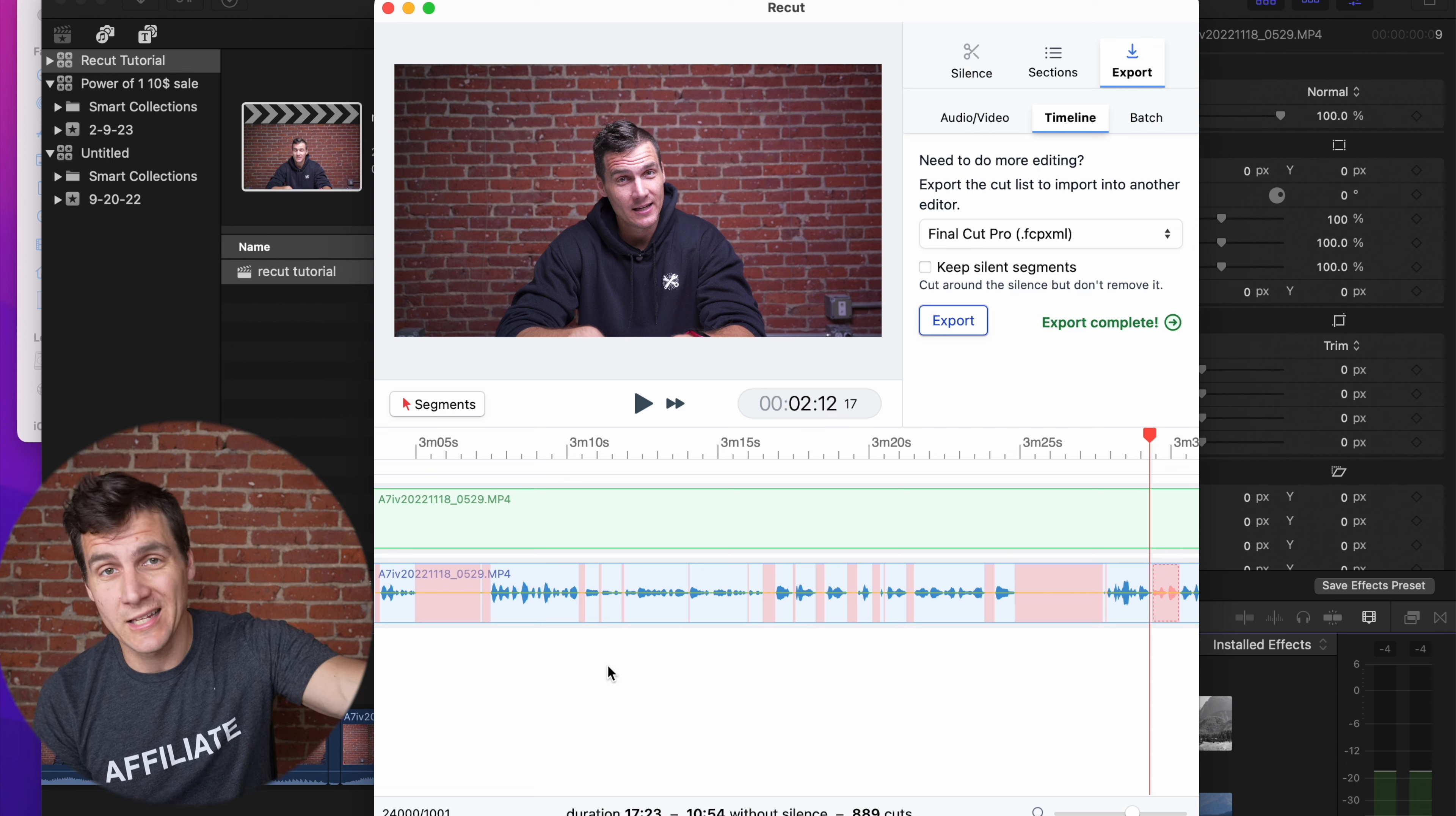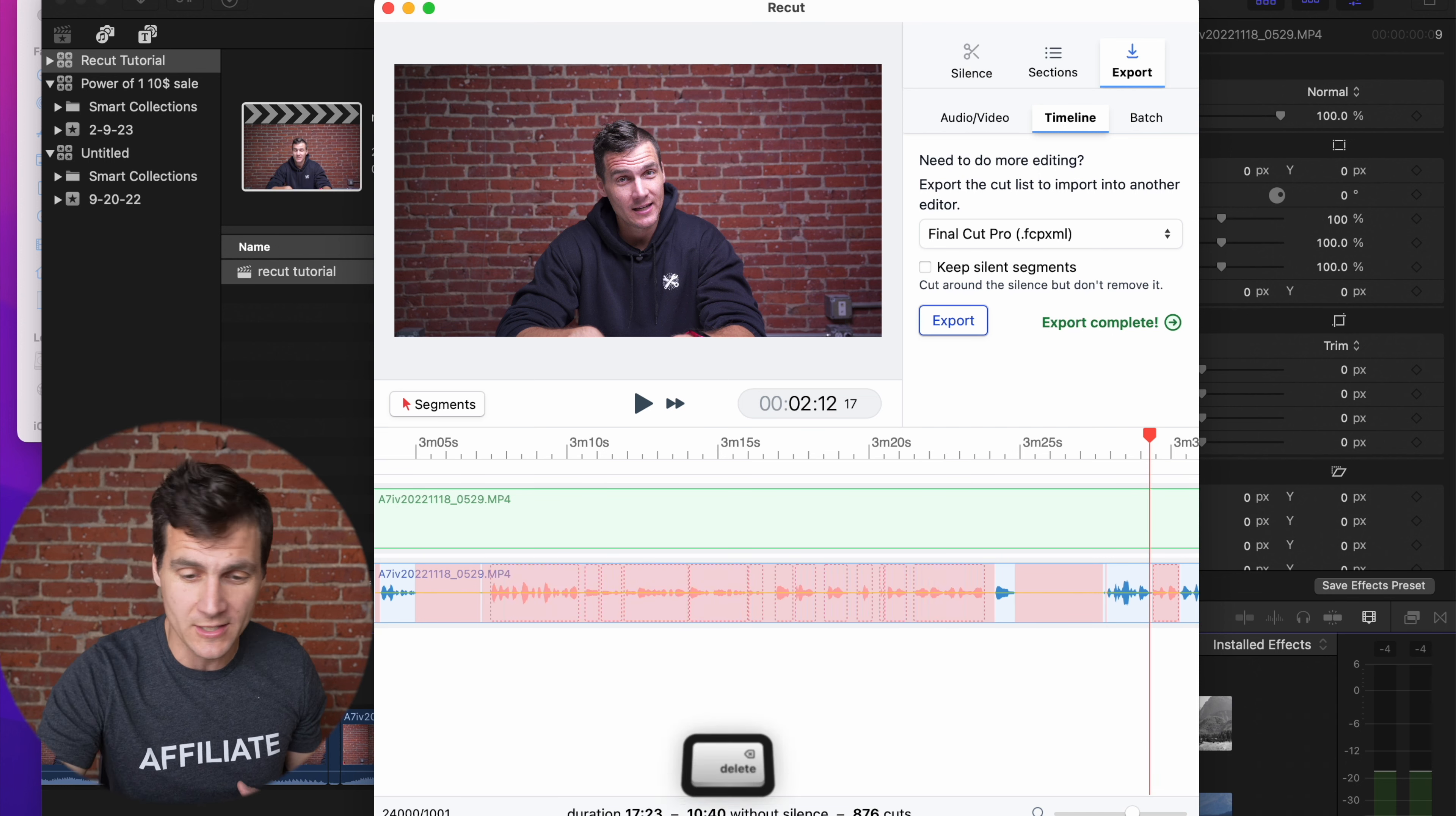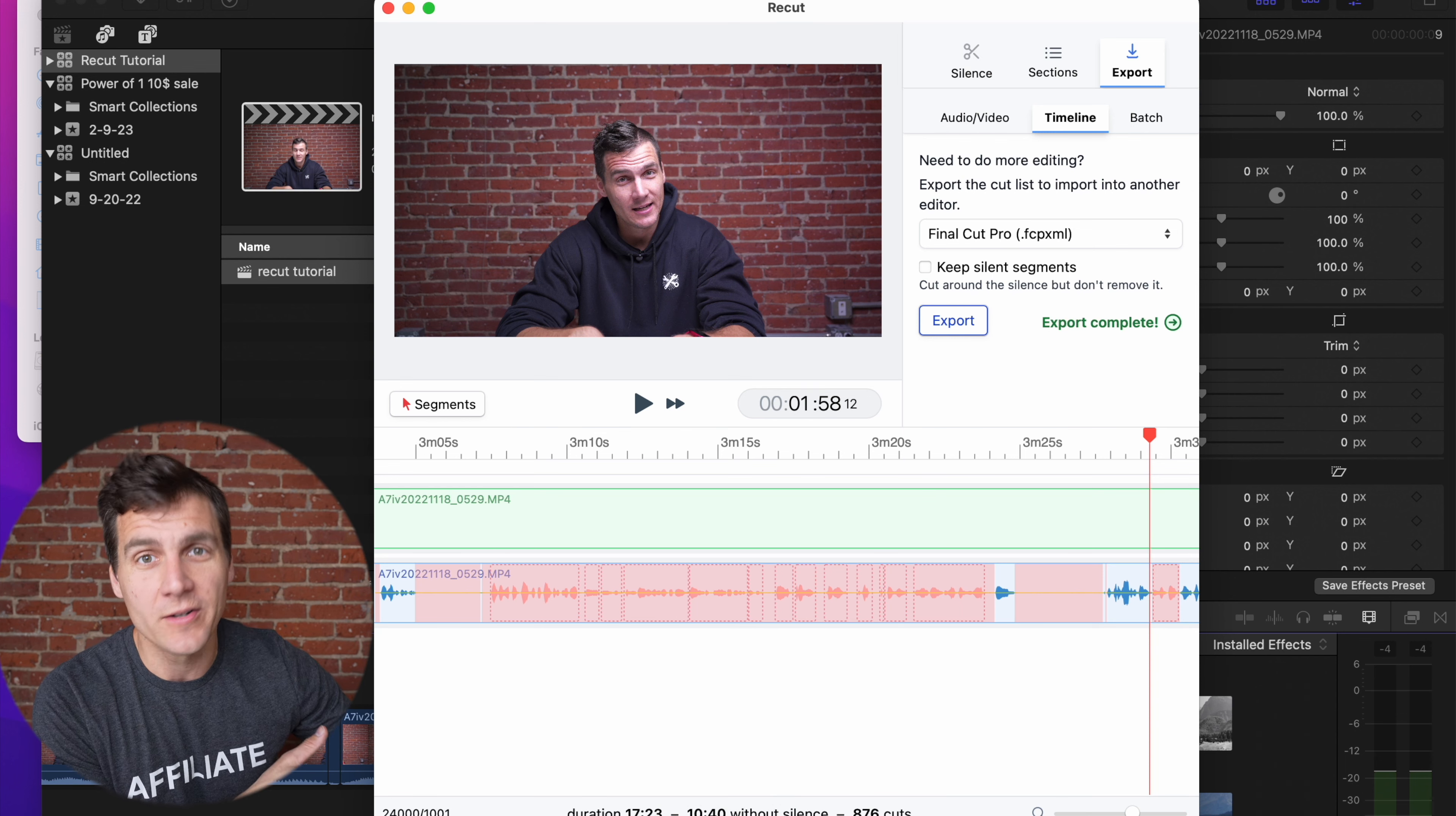Similarly, let's say there's a bunch of clips that I wanna delete within ReCut. You can just click and drag across a bunch of segments, hit delete, and it takes them all out. It's not gonna export them into your editor timeline.